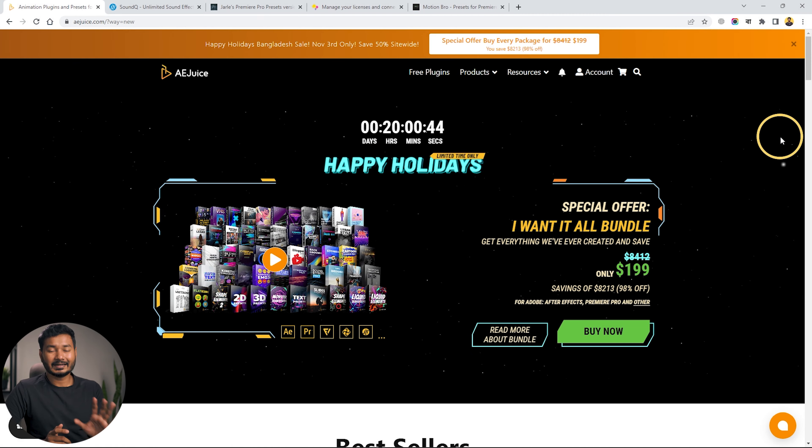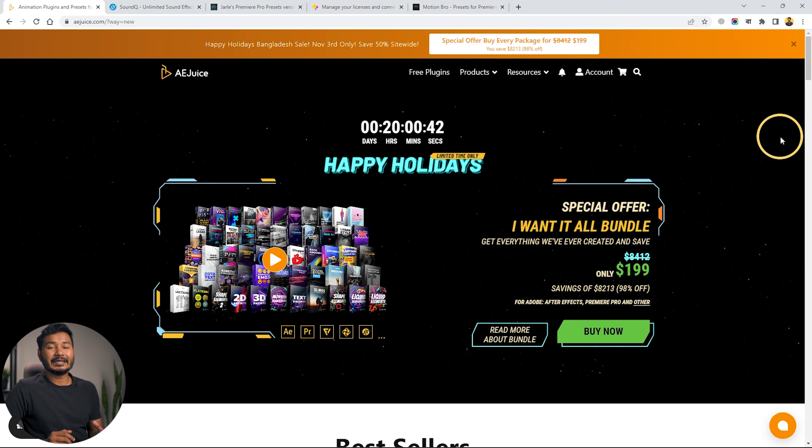Hey, what is up guys, this is James and welcome to another Premiere Pro tutorial. Today I'm going to show you five different plugins that you can use in Adobe Premiere Pro to speed up your workflow. So without wasting any more time, let's get started. The first plugin that I like for Adobe Premiere Pro is the Ajus plugin.